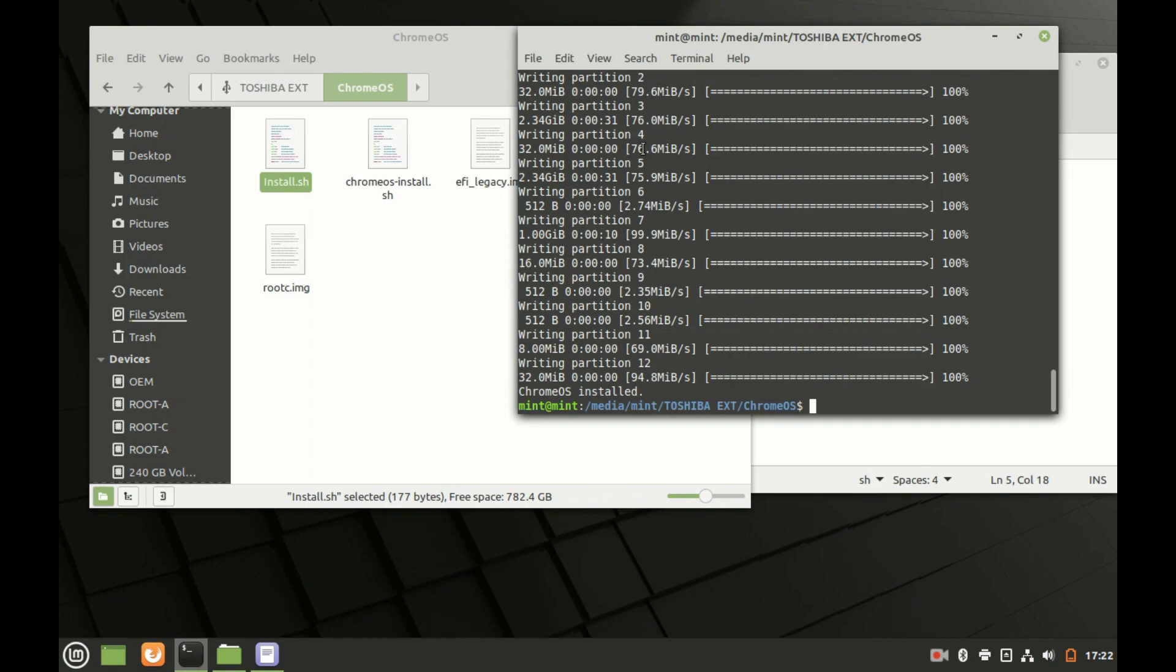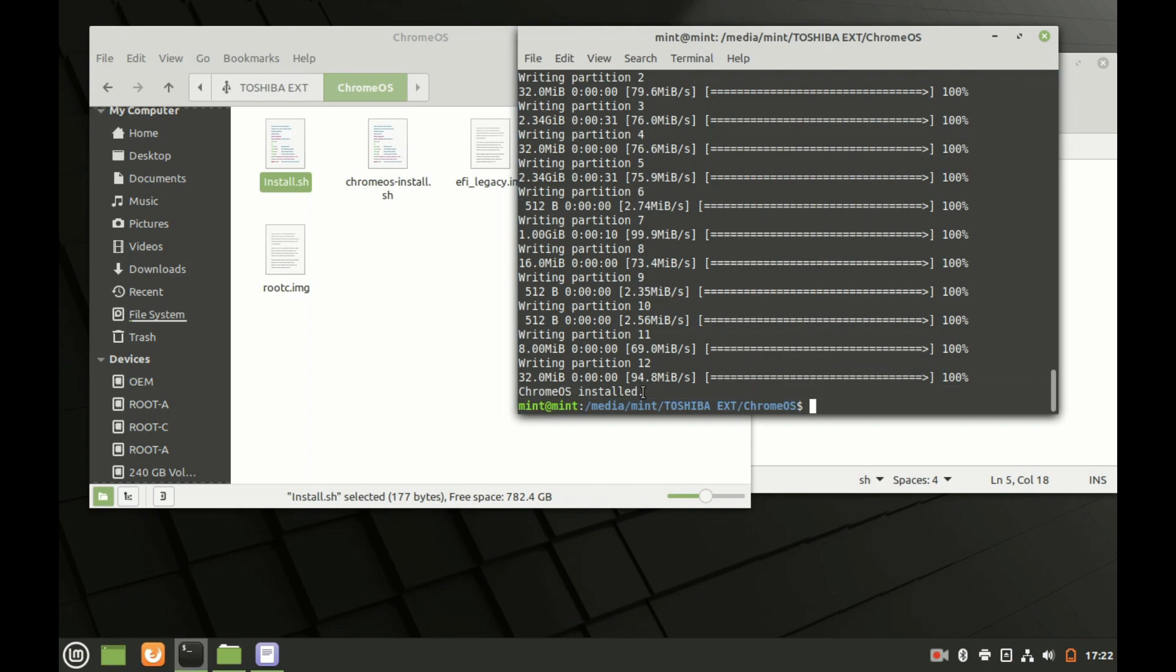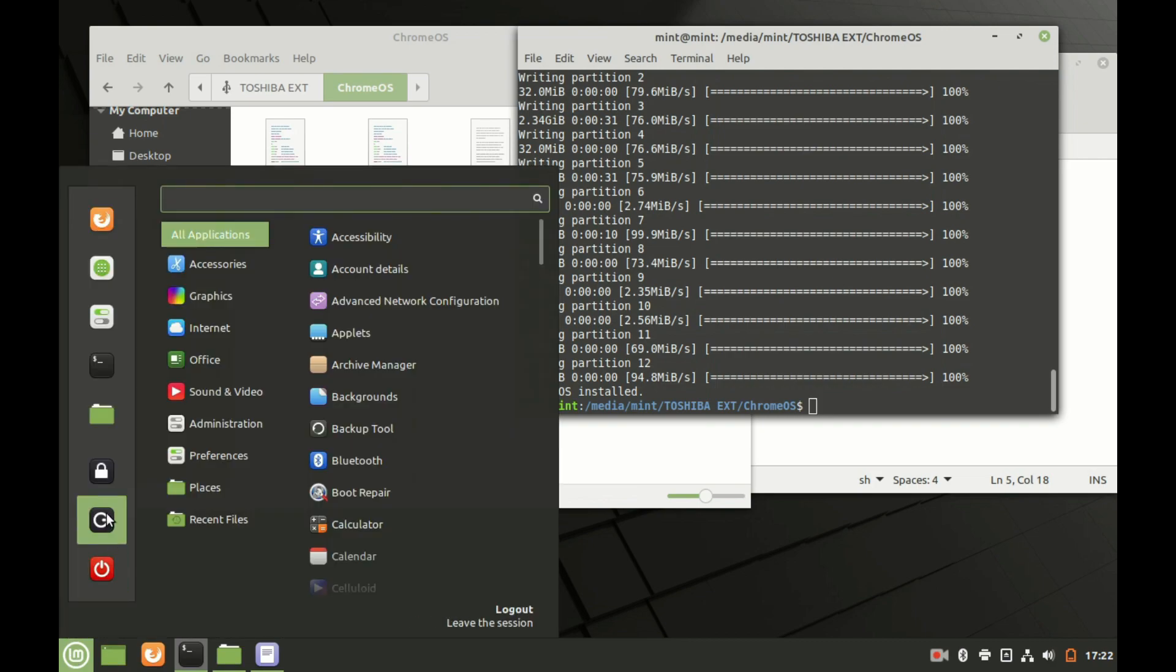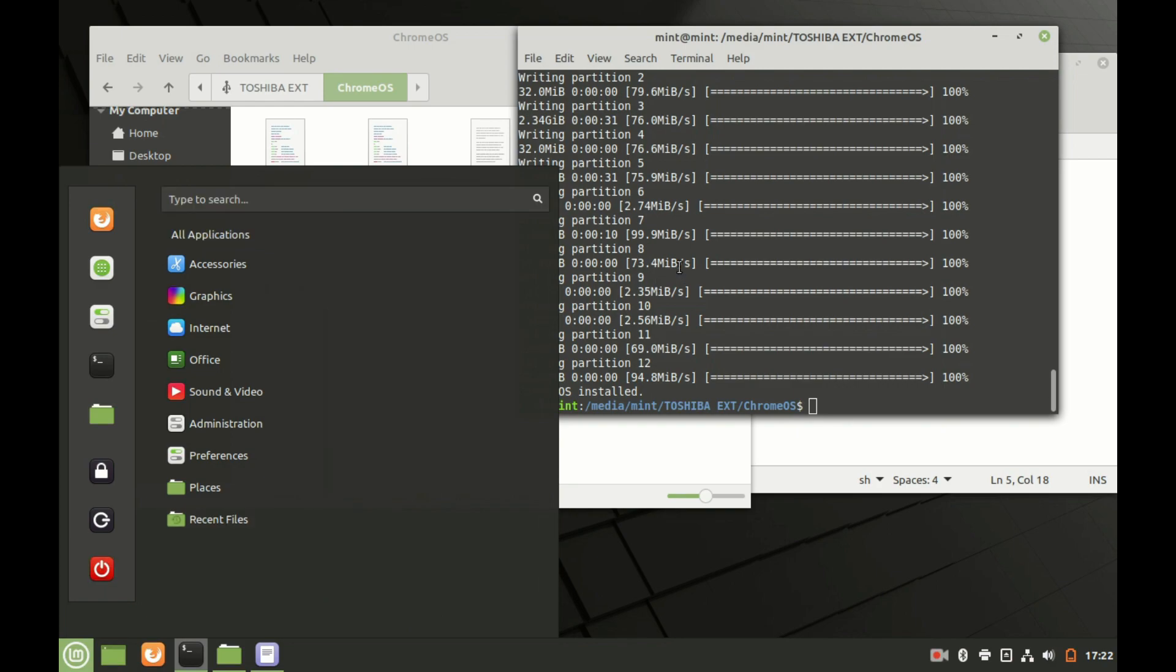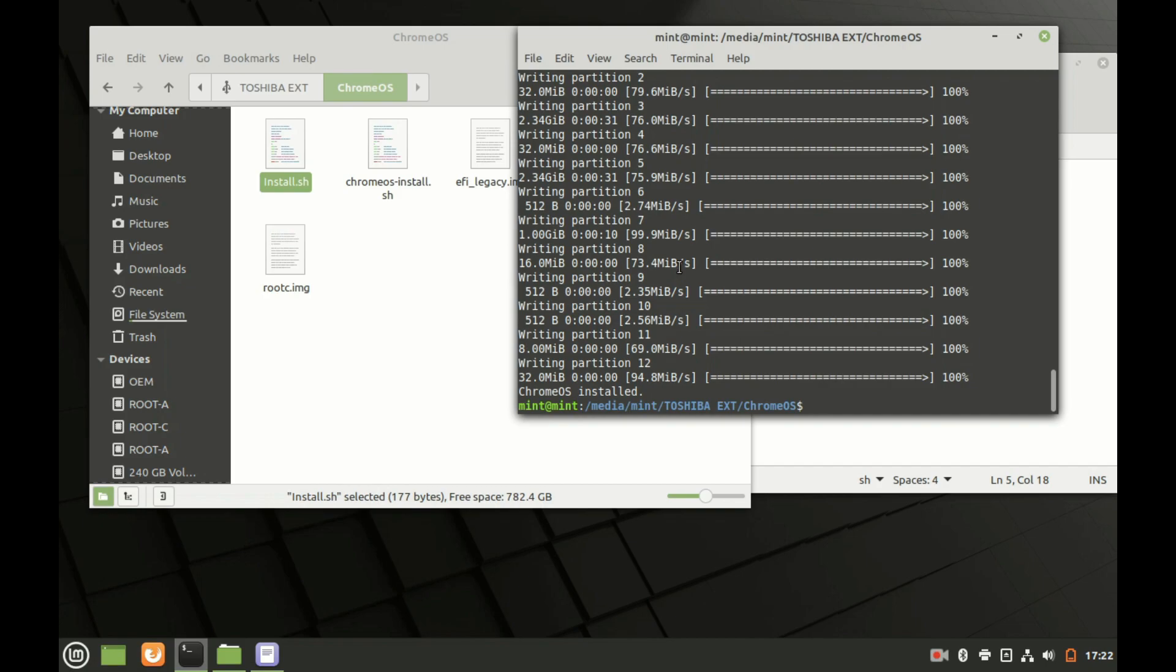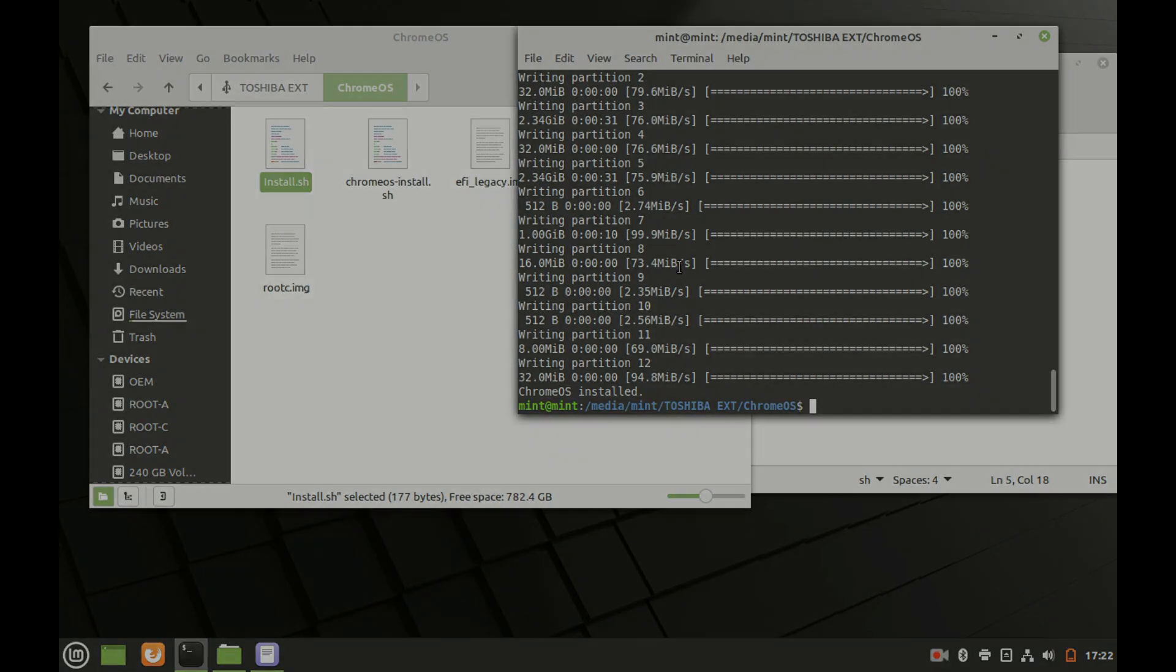Once the partitions finish you're going to get this message here on the bottom that says Chrome OS installed, and that basically means your system and your hard drive was formatted and now Chrome OS should be loaded. All you have to do is go here, go to shutdown and restart your computer, remove all your USB drives, and when you restart your computer your Chrome OS system should boot up and you should be able to log in with your Gmail account and start modifying your Chromebook. Well thank you for watching, if you have any questions leave your comment below.